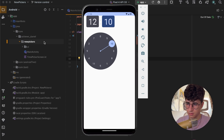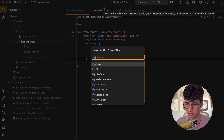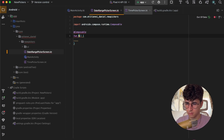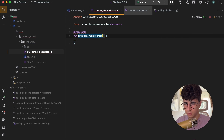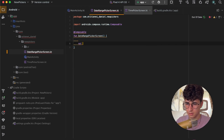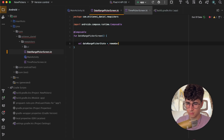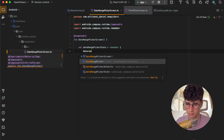Now let's go and create a new file called DateRangePickerScreen. Let's create the composable DateRangePickerScreen, and now let's create the state.